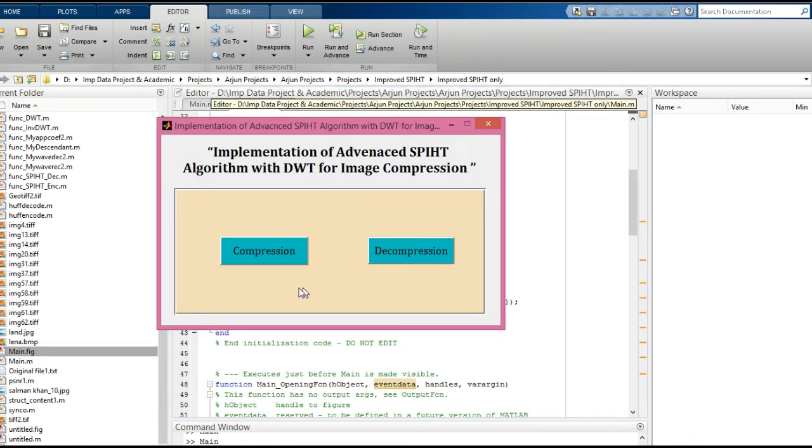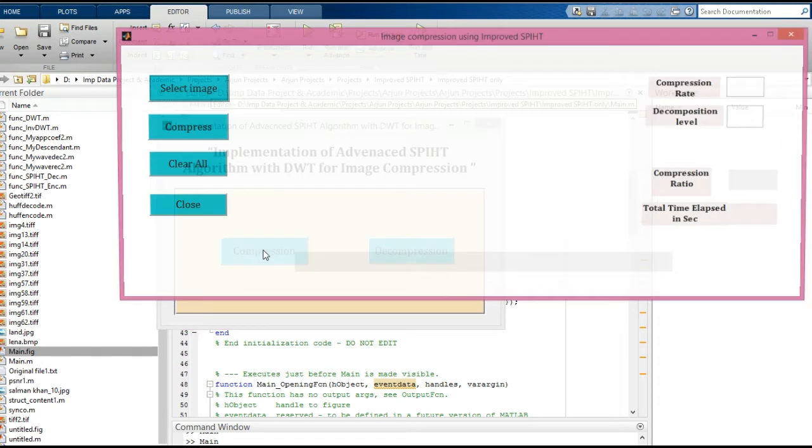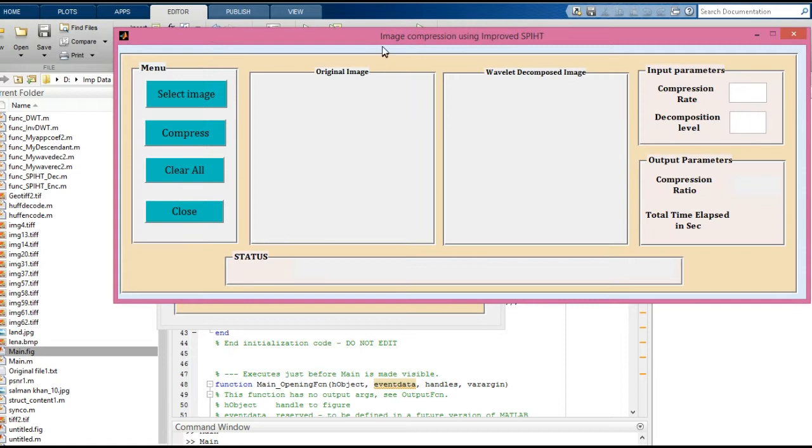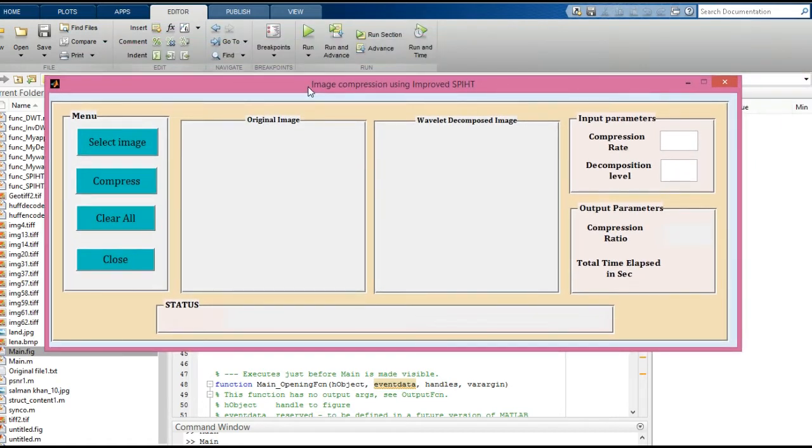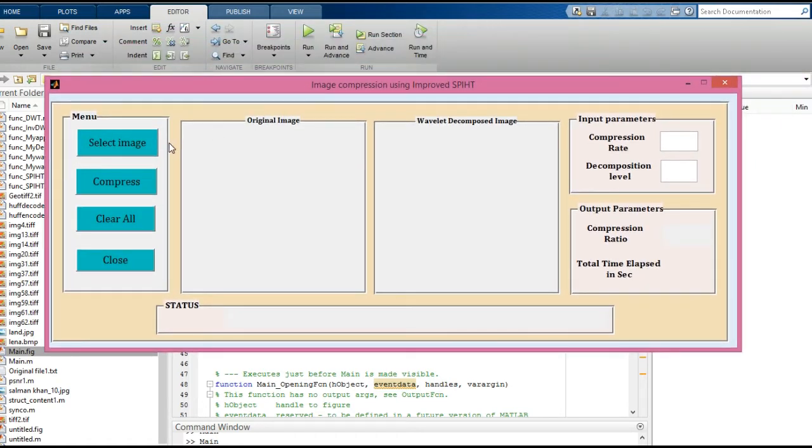Click the compression button and it will open another graphical user interface. This interface has several buttons and edit boxes. Let's start with the first button, which is 'Select Image'.